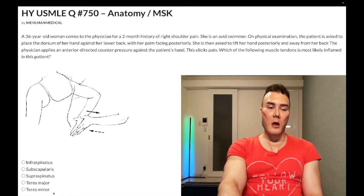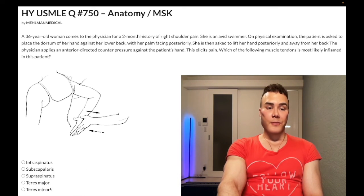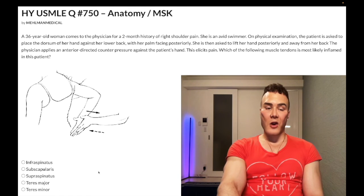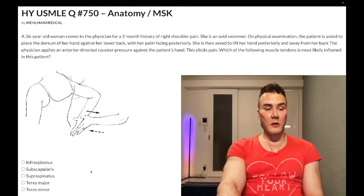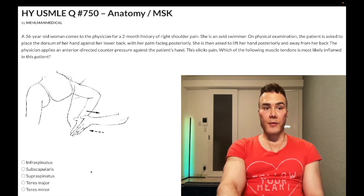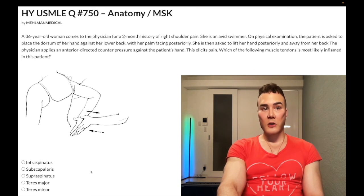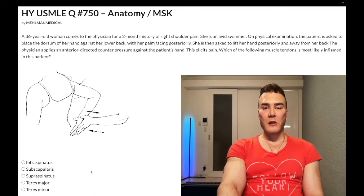Teres minor is just lateral rotation, same as infraspinatus. I haven't seen USMLE care much about it. There are different physical exam maneuvers — whether it's the hornblower's test or having the patient flex the arm to 90 degrees at the hip with lateral rotation eliciting pain — but USMLE is not particularly focused on it.